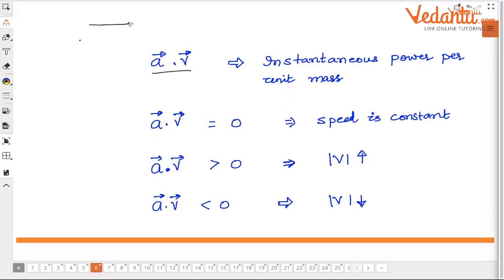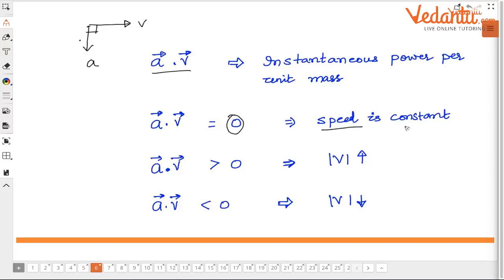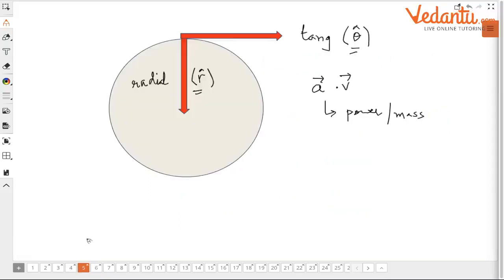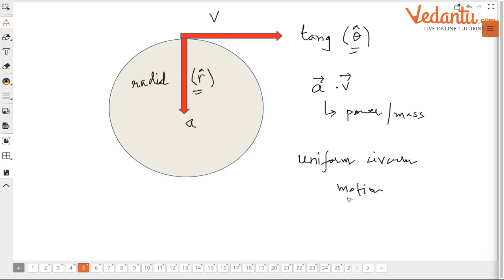Let's take an example. If acceleration and velocity are perpendicular to each other, then a·v will be zero. That clearly means speed is constant. When a·v equals zero, it means acceleration is perpendicular to velocity. In circular motion, whenever acceleration and velocity are perpendicular to each other, we call this uniform circular motion.